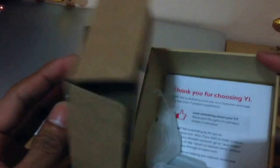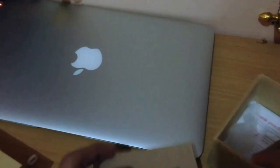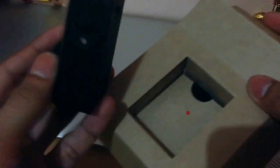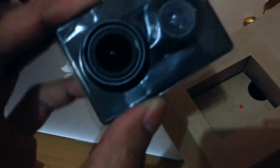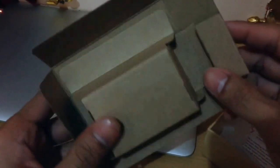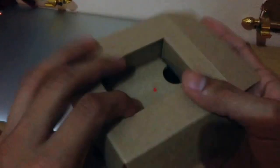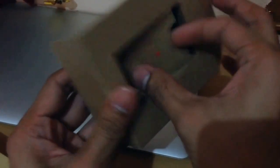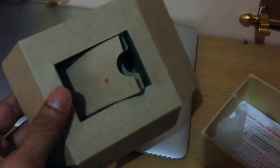The package here. The camera. This is Xiaomi Yi. And then the battery.